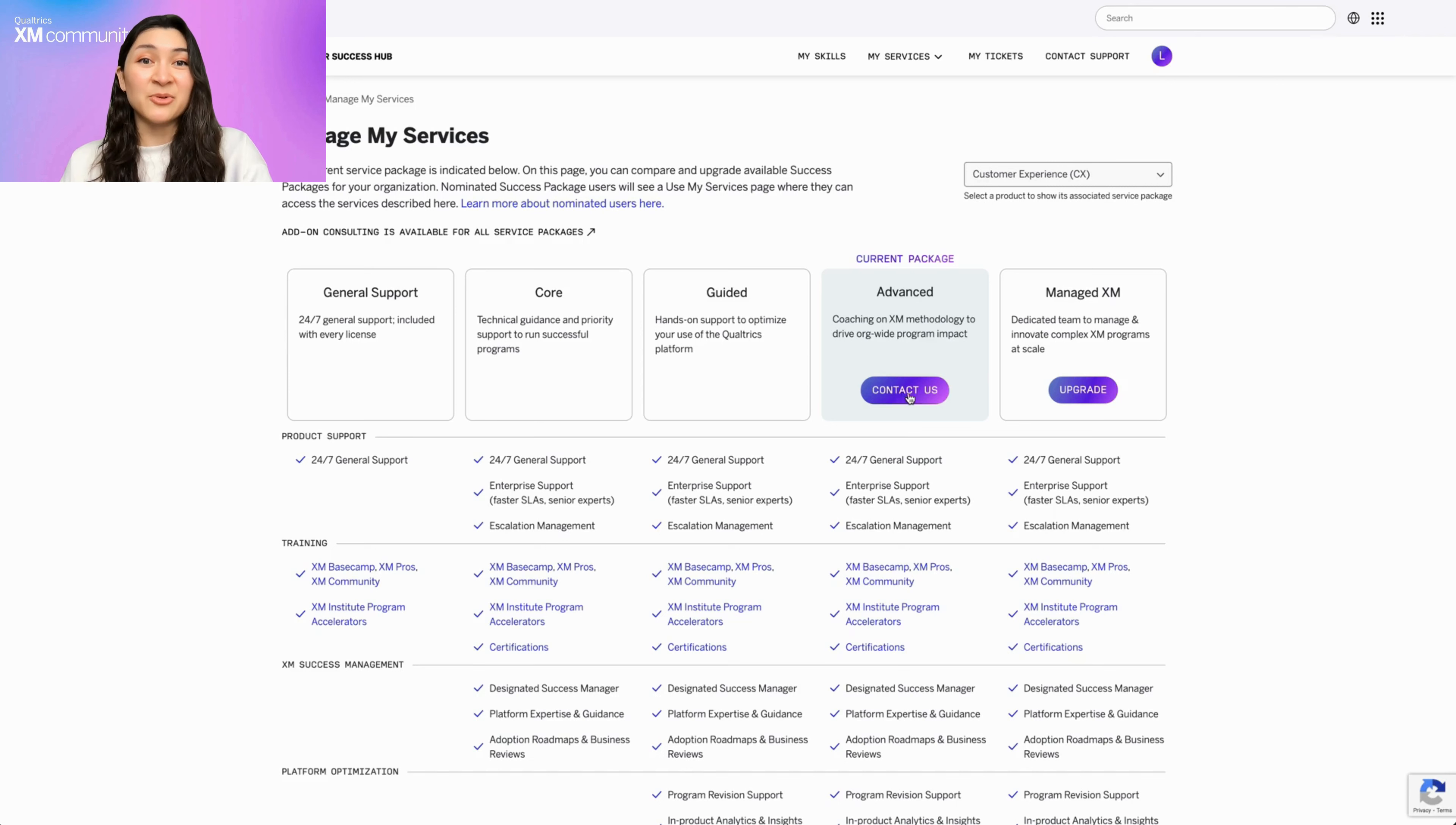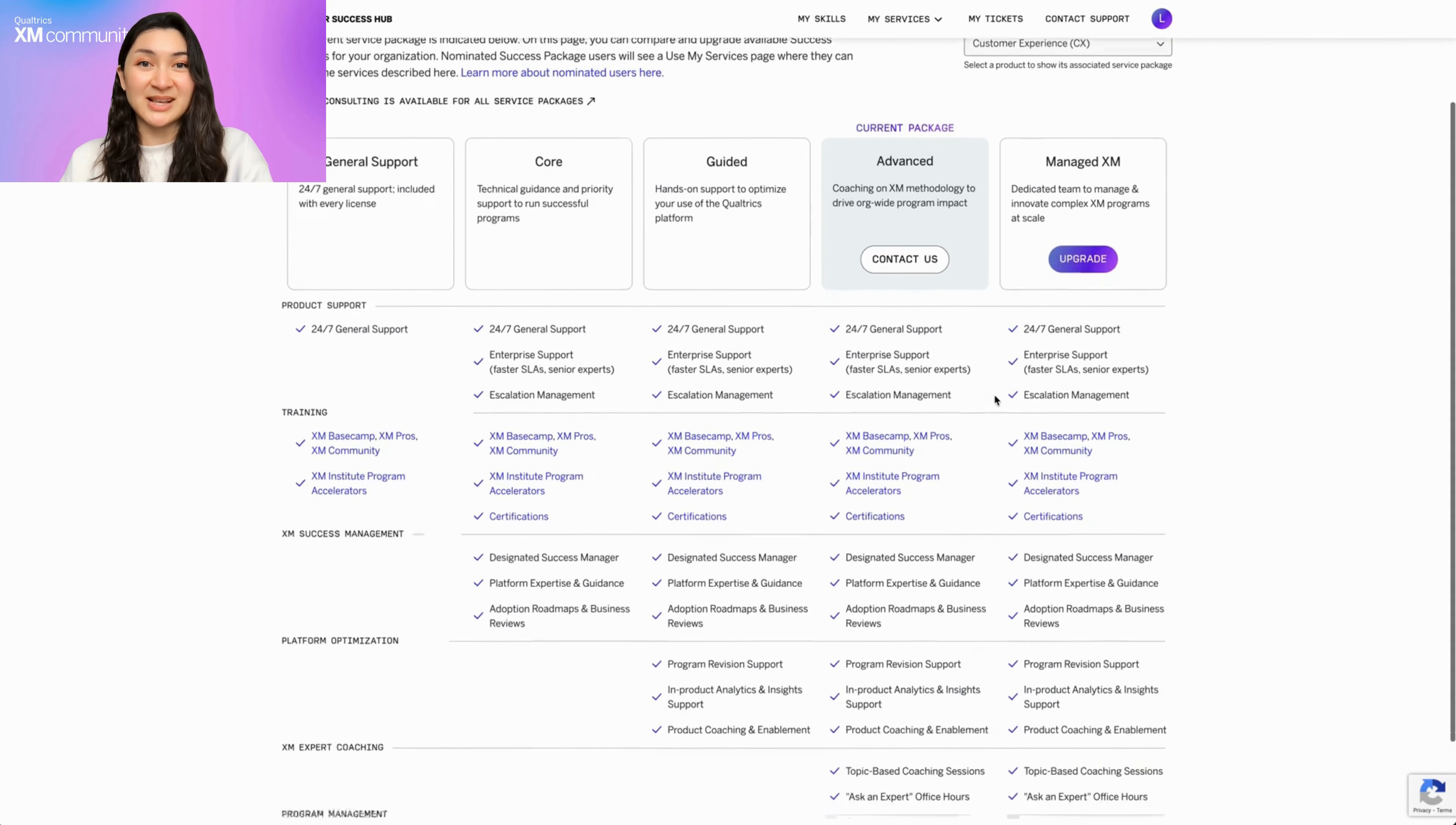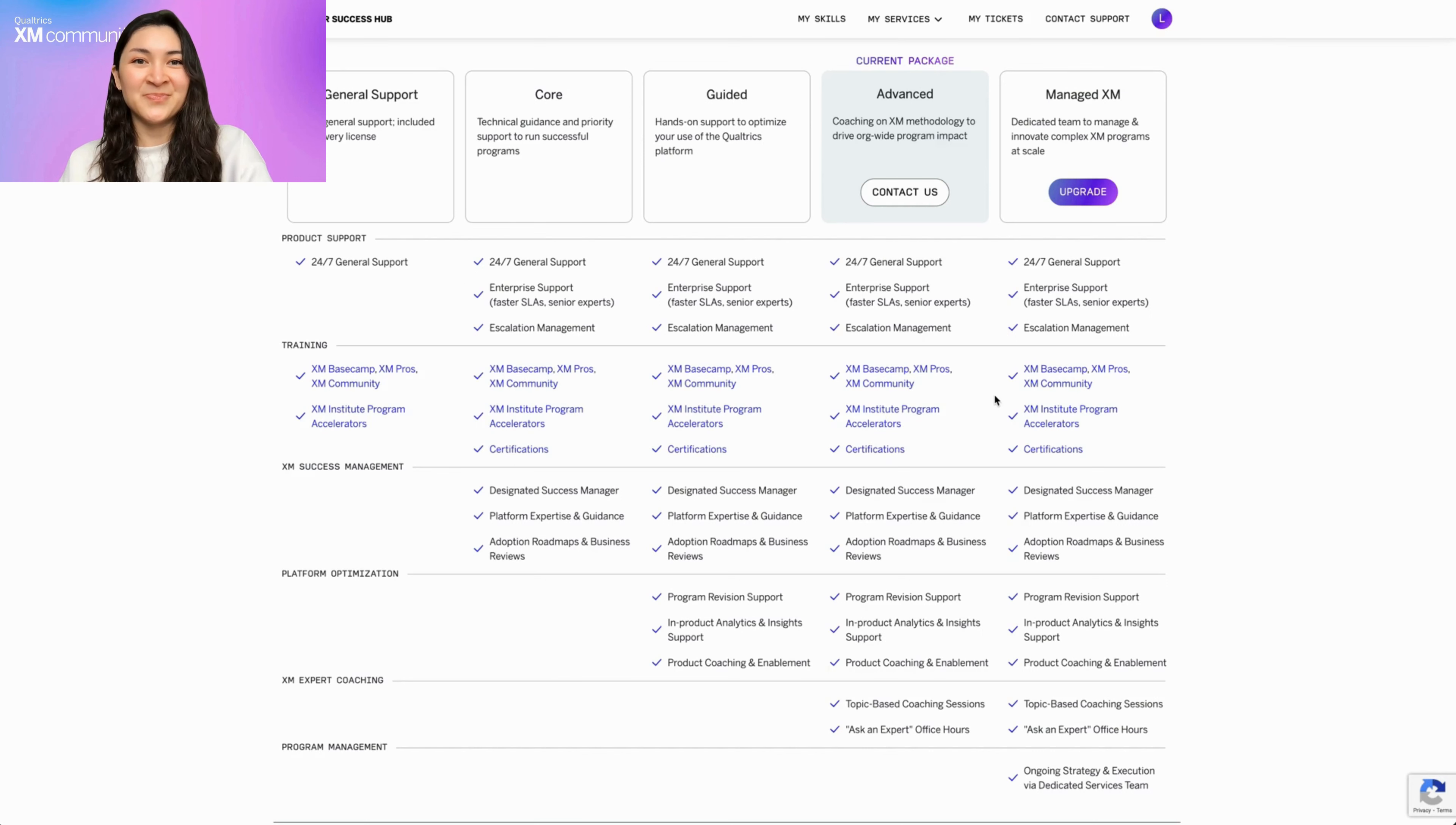But that's just the beginning. We understand that growth and adaptability are key to your business. This page also presents you with a side-by-side comparison of other available success packages. Whether you're curious about additional services, seeking more premium support options, or contemplating which package aligns best with your evolving business needs, Manage My Services lays it all out for you.